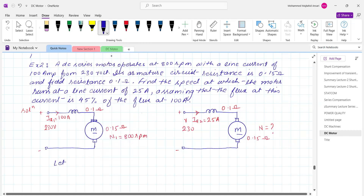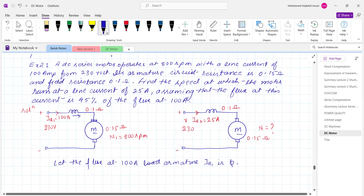Let the flux at 100 ampere armature current be Phi1. Since the current flows into the series field winding as well, the armature current Ia1 corresponds to flux Phi1.